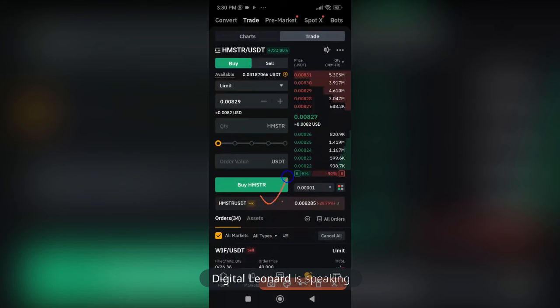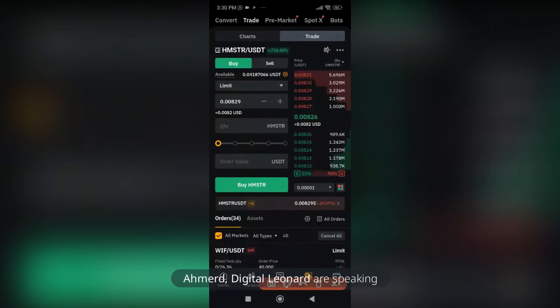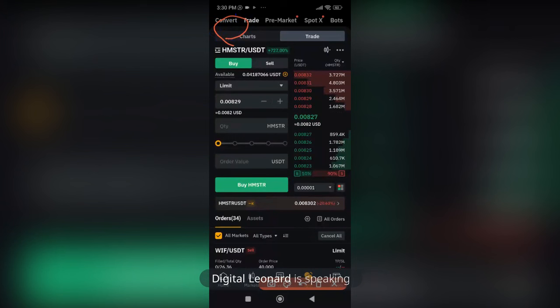If the sell doesn't go through — if you don't have up to maybe three to five dollars that can go through the sell option — what you'll do is use the Convert option.